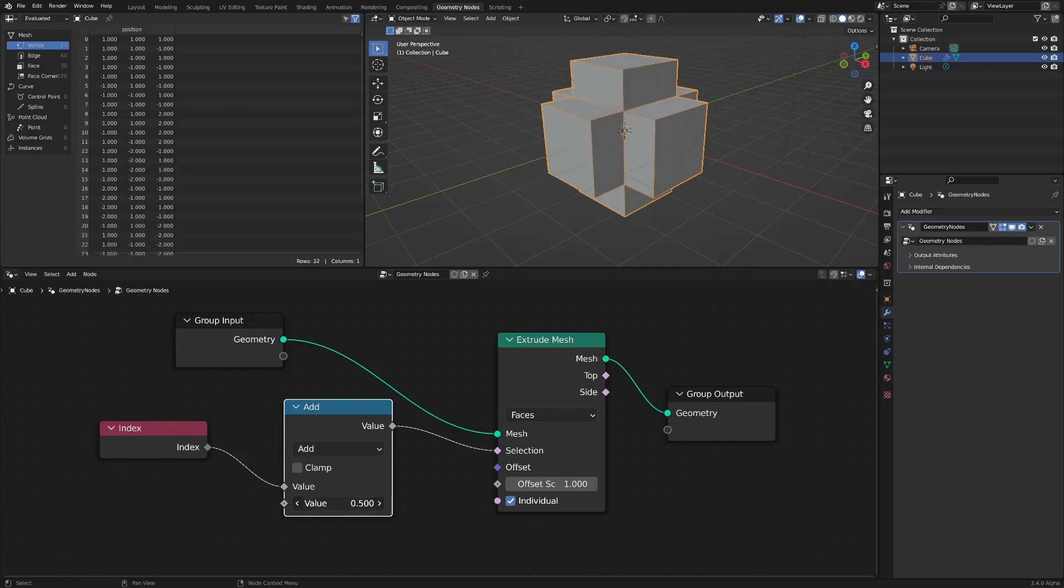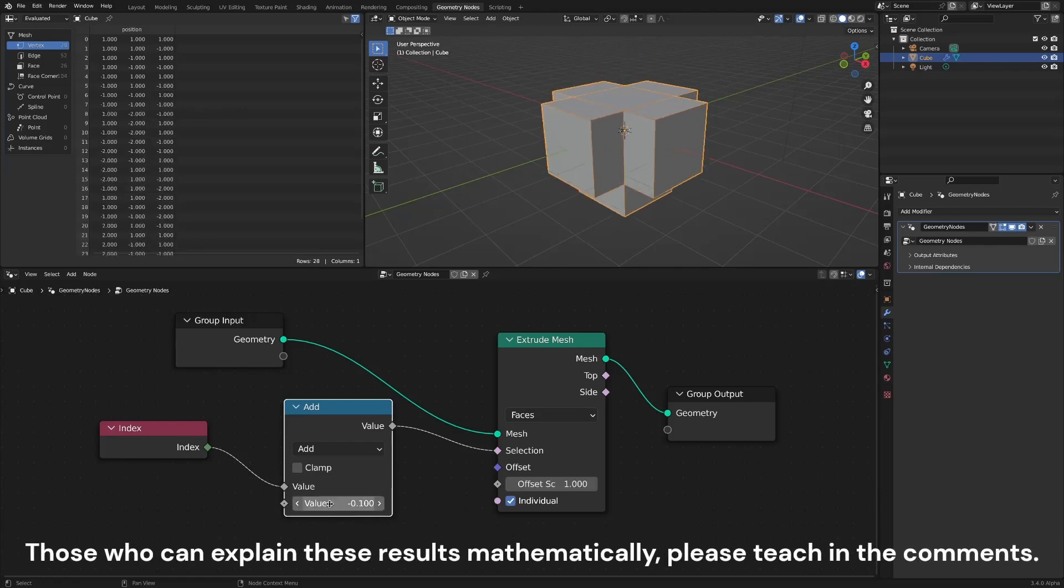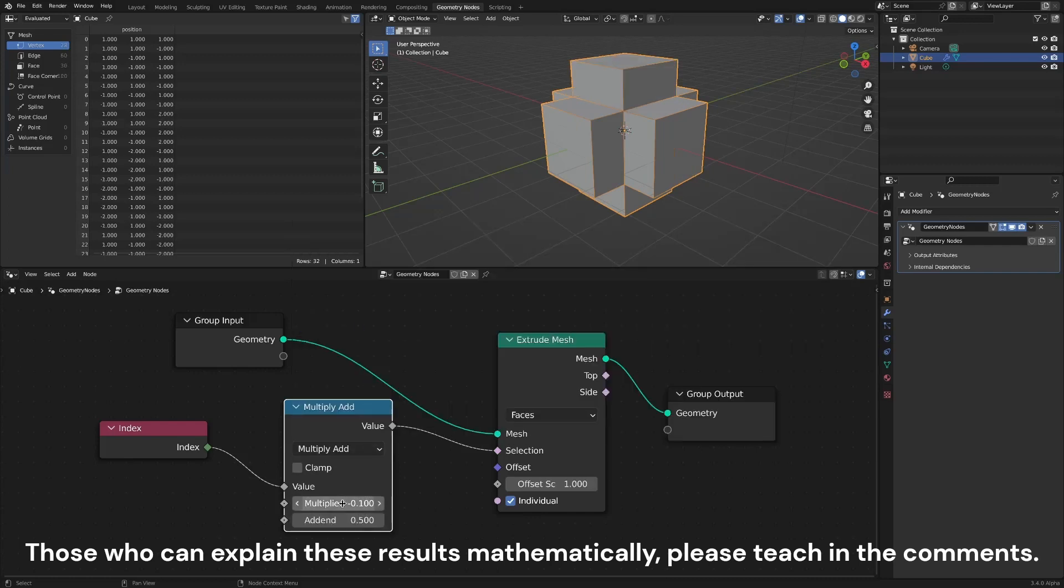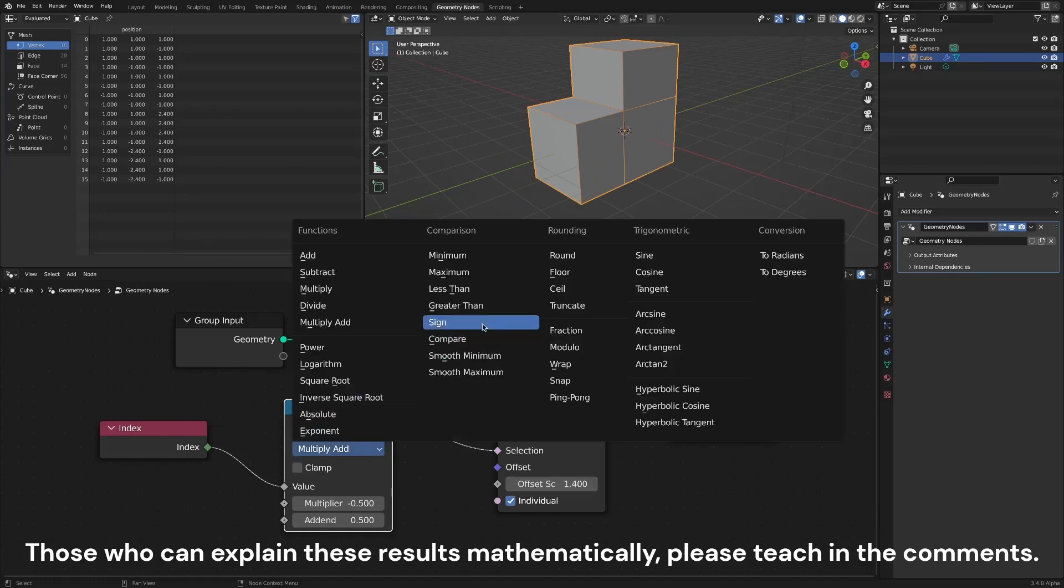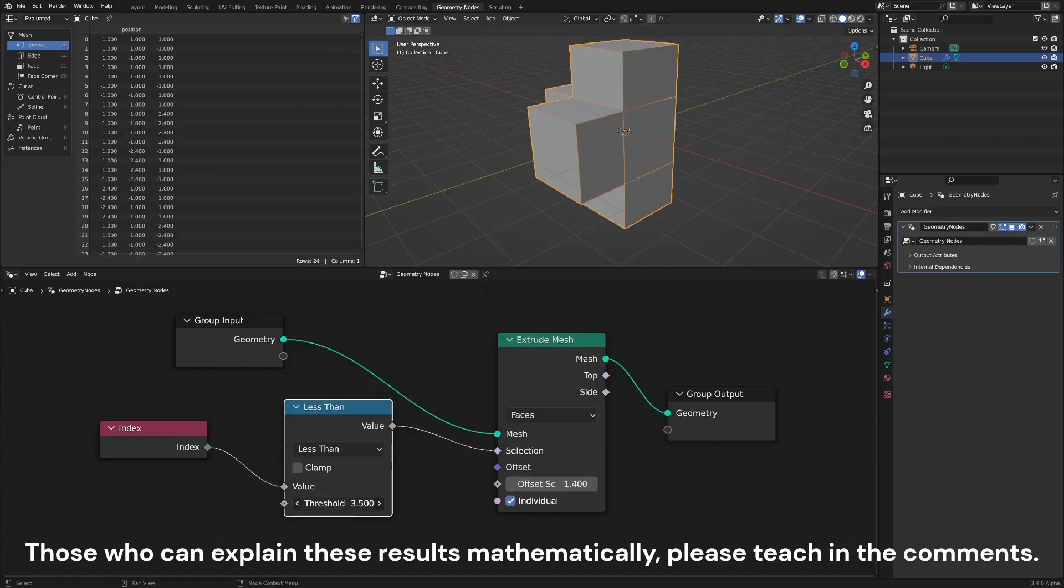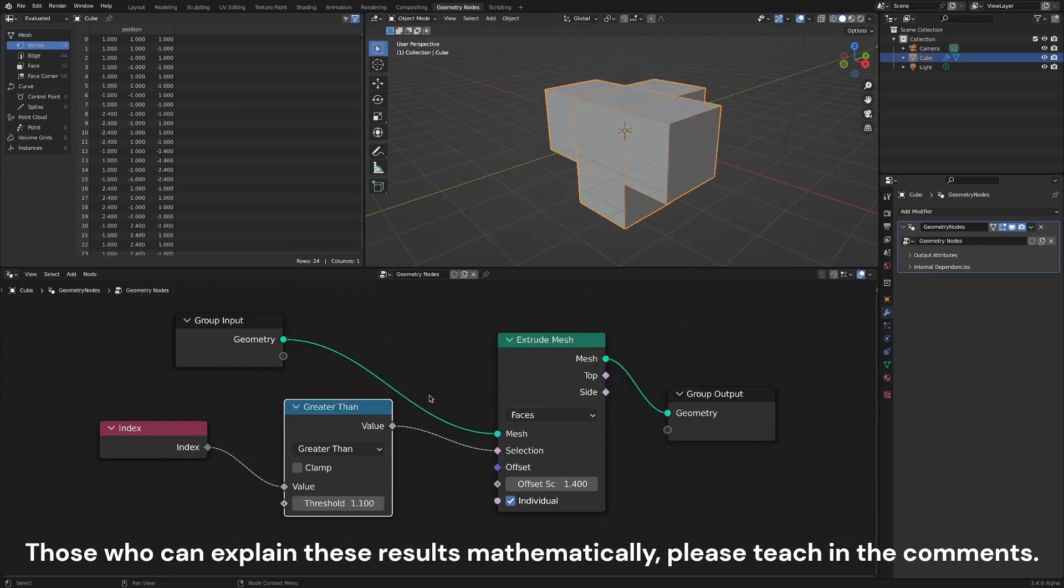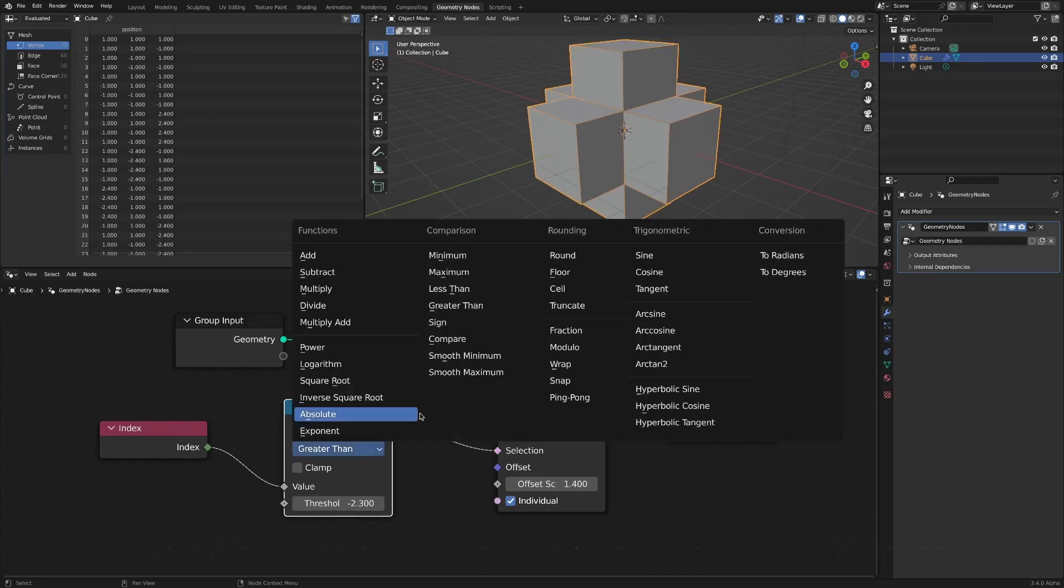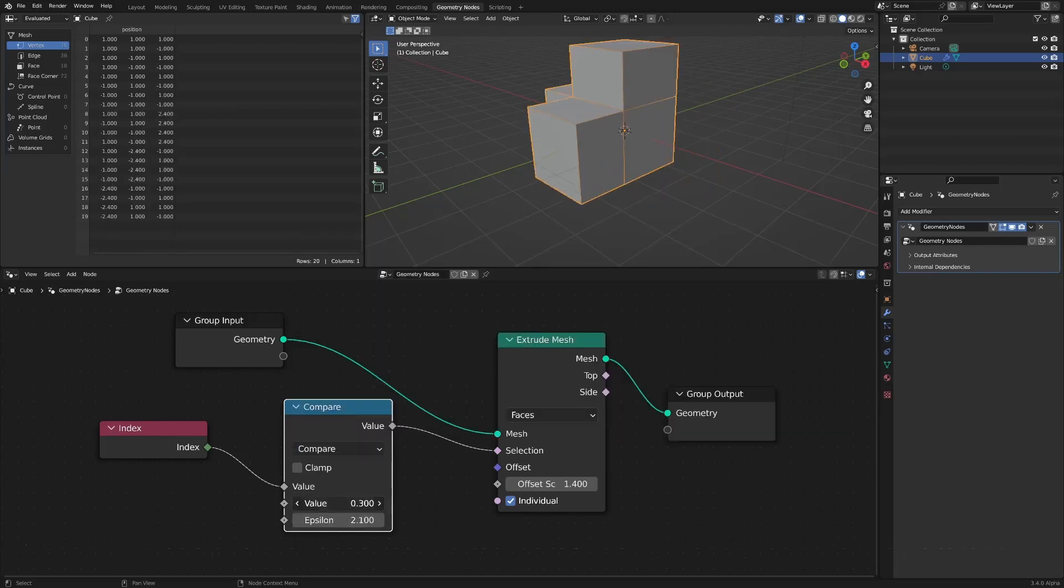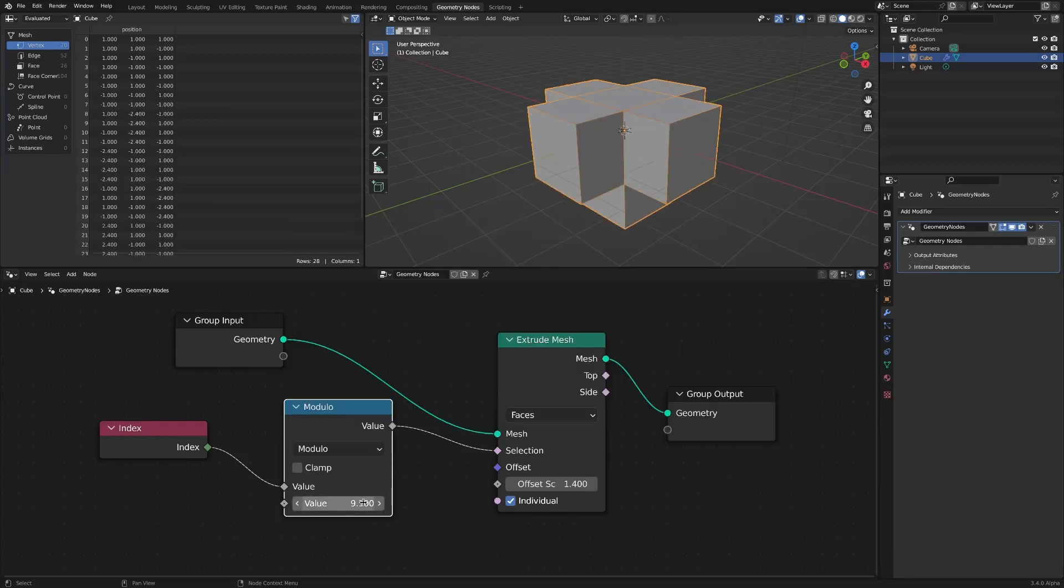Add, multiply, less than, greater than, compare, modulo,